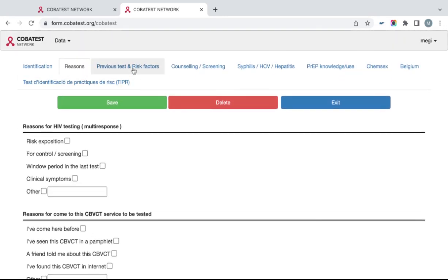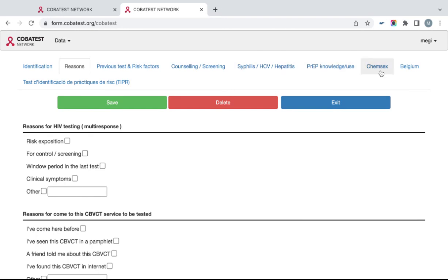You will see tab Previous Test and Risk Factors, tab Counseling and Screening, and tab on Syphilis, HSV and Hepatitis. You might also see tabs on PrEP and CHAMSEX if you required and requested this information. You might also see additional modules developed for specific groups, countries or centers.